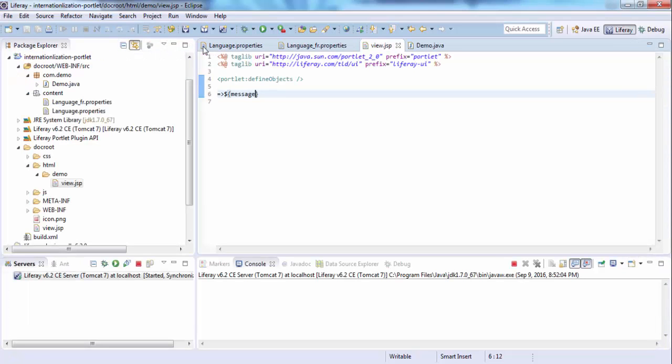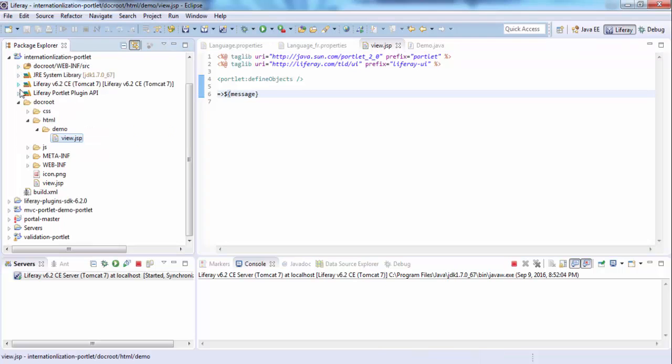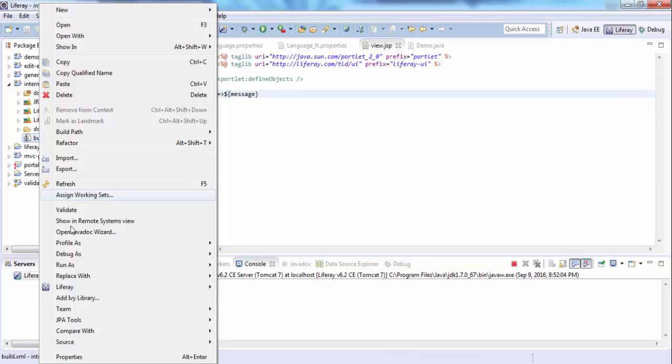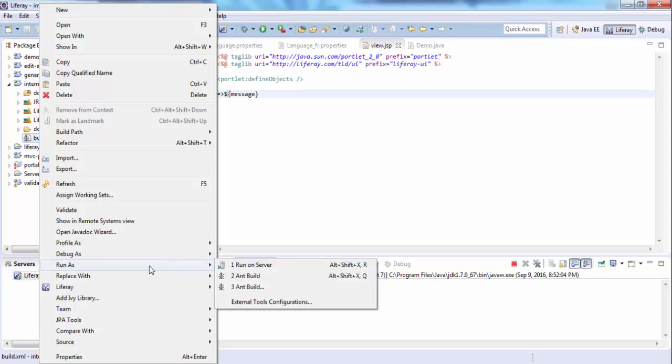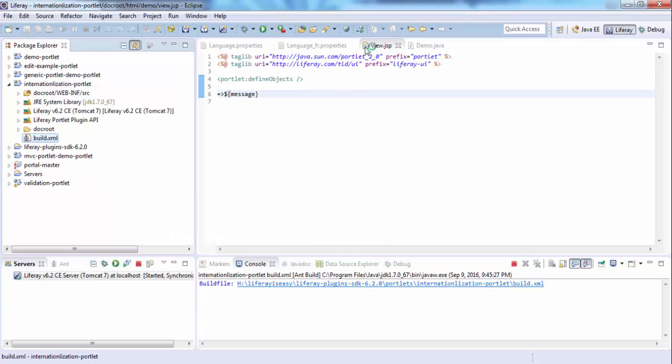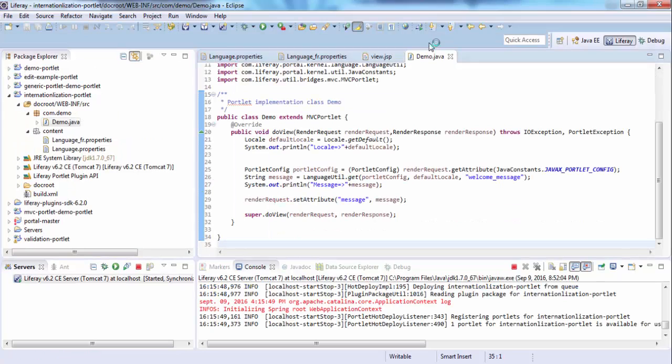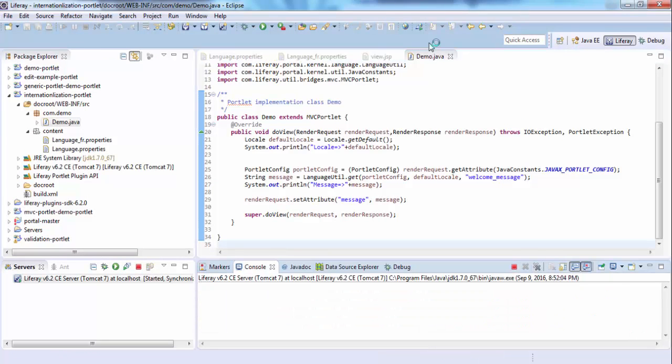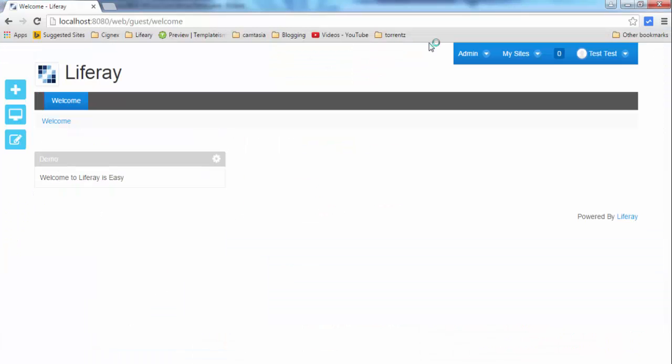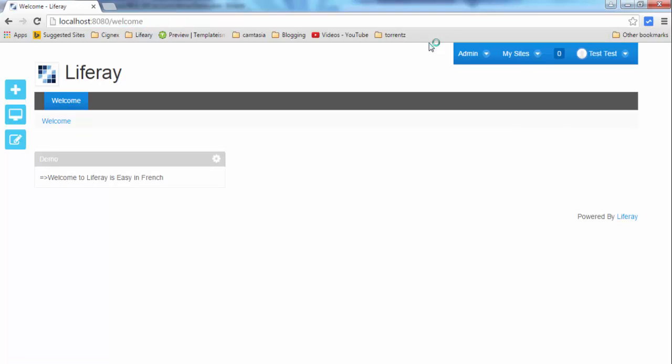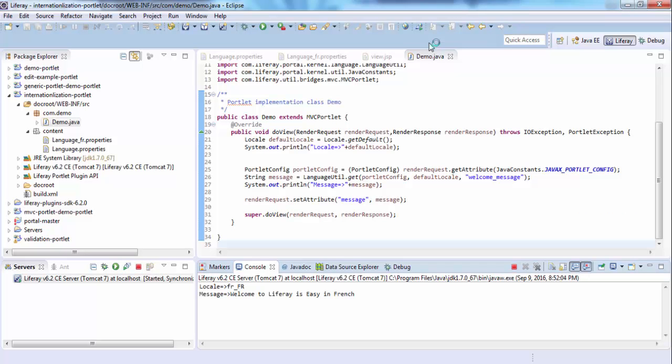So that's it for locale. Let me deploy and see the output. Now the portlet is deployed. And look, this message is in French because my PC locale is set as France.